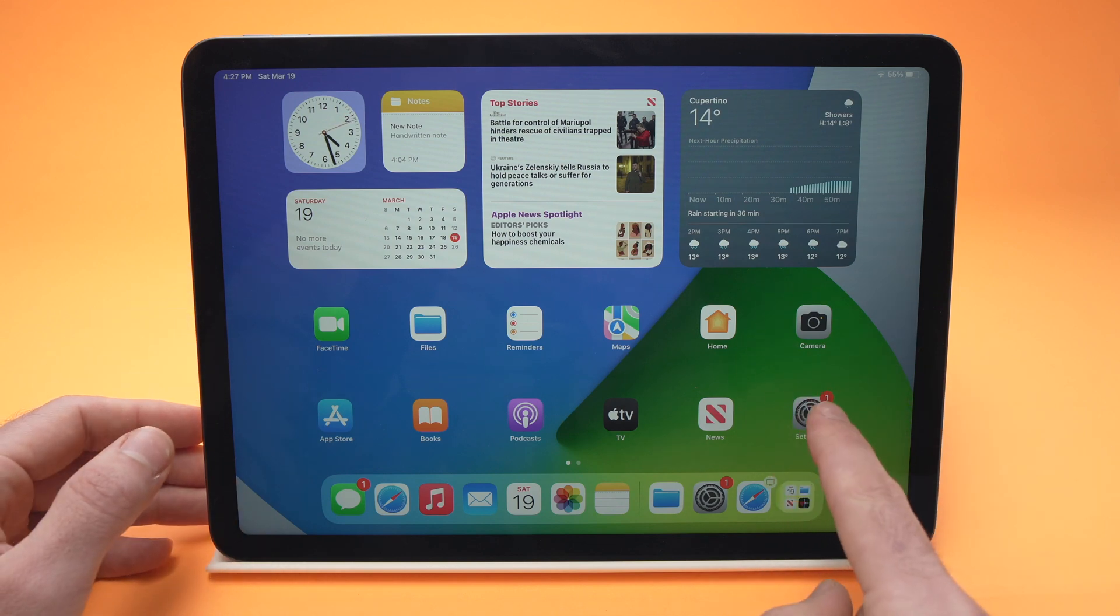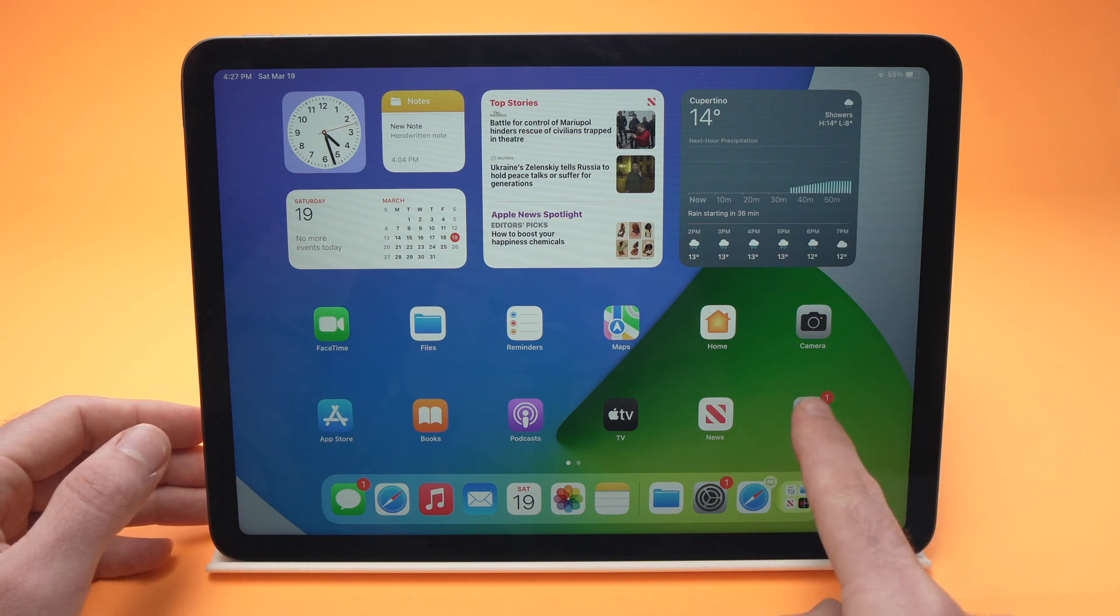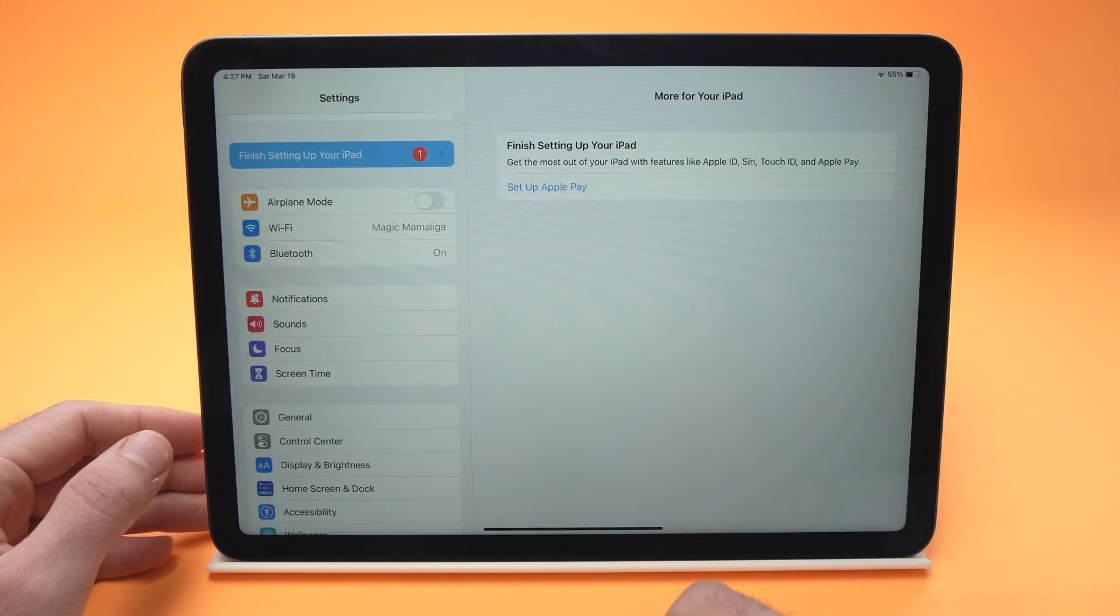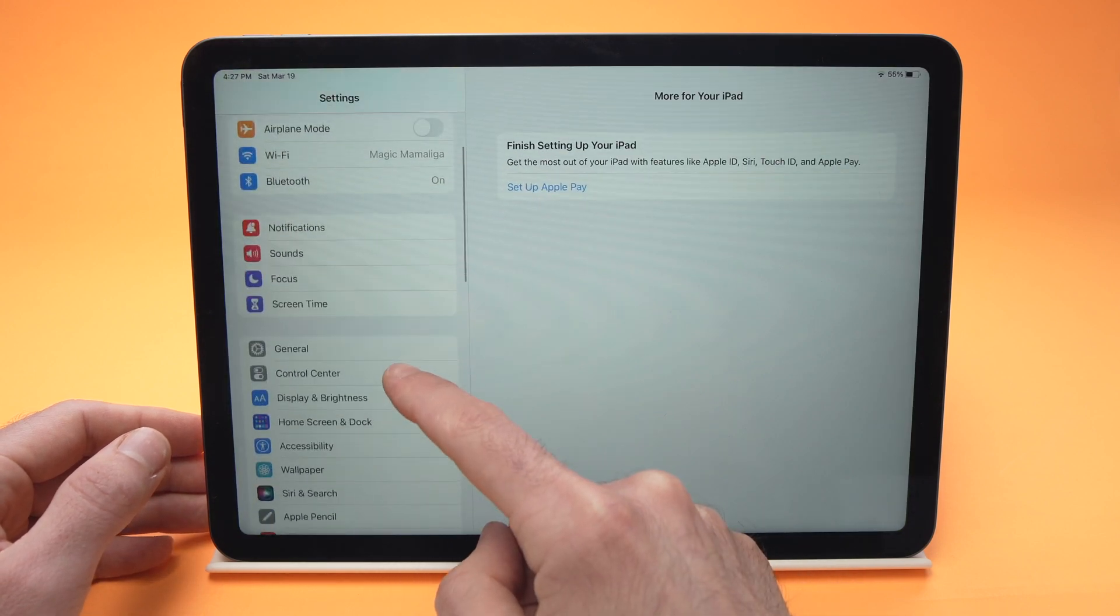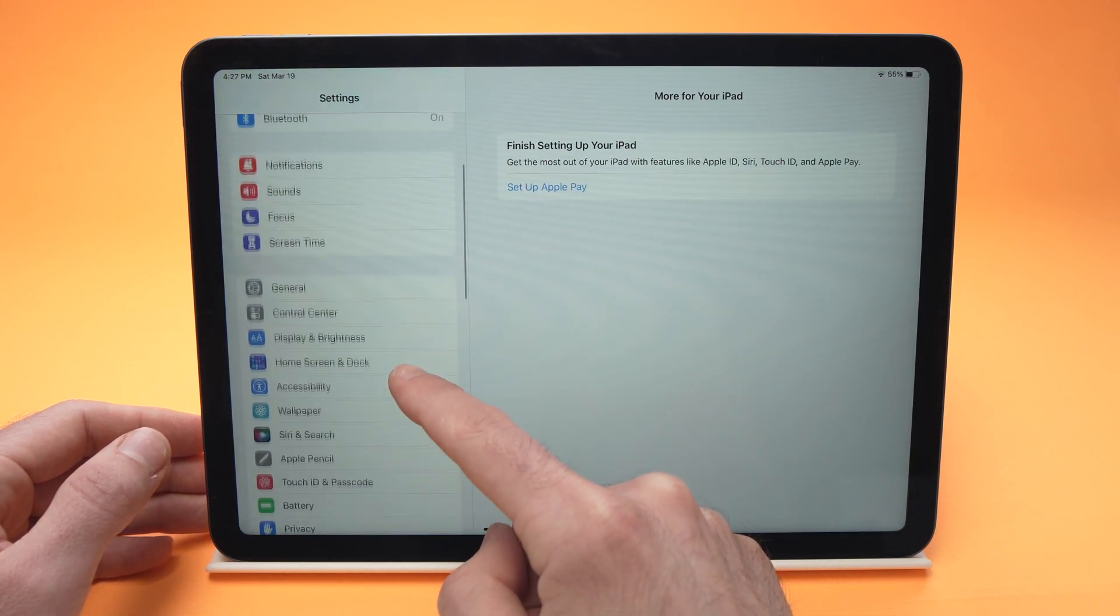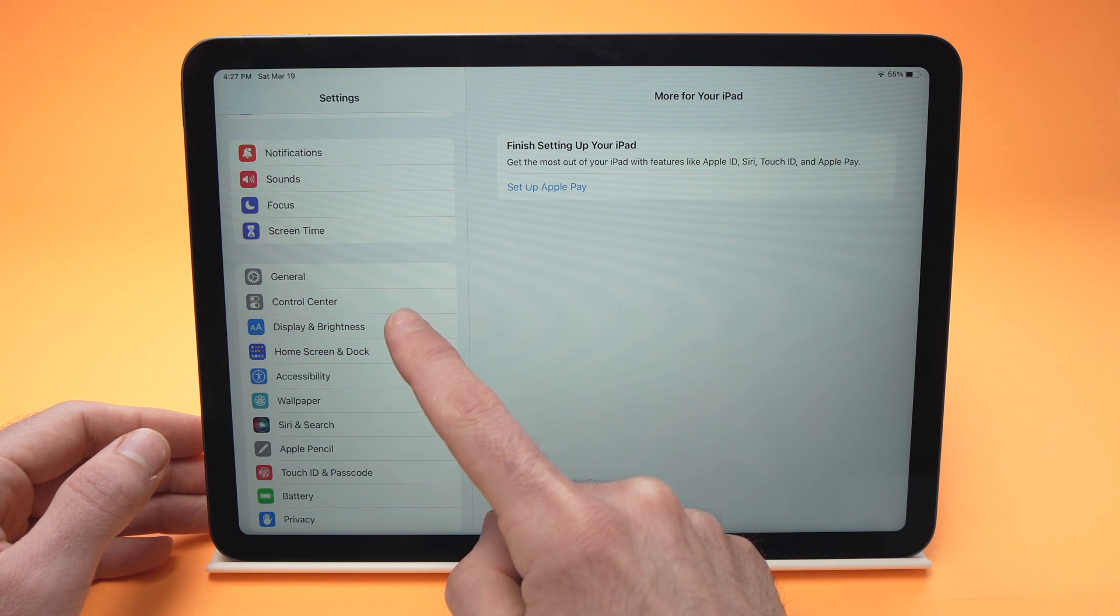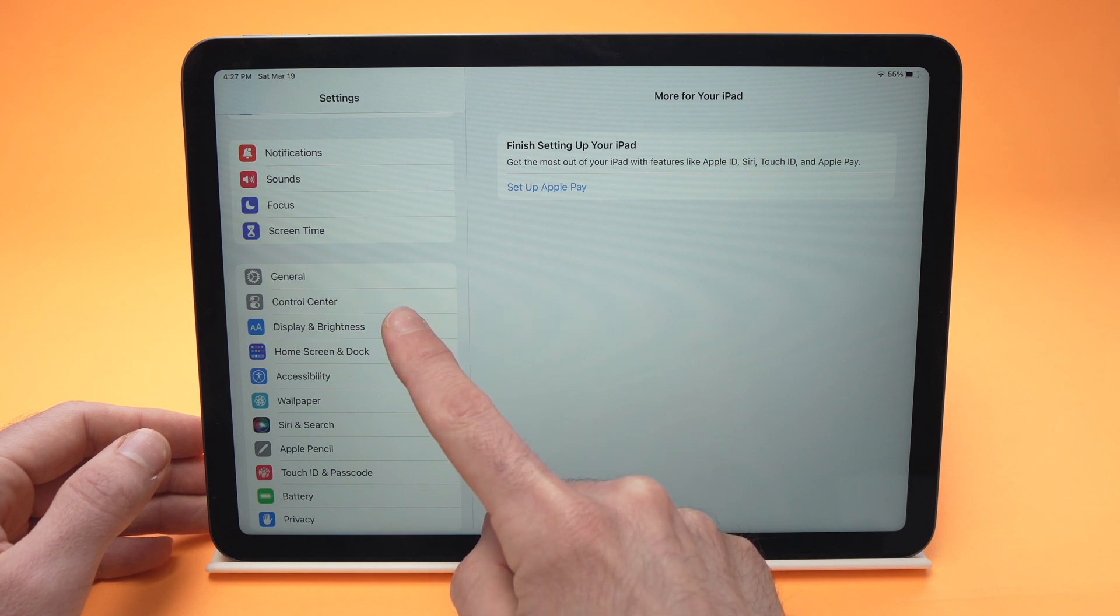You need to go into your settings, so press on the settings. This will open, and now you need to scroll down until you see display and brightness, right over here. Tap on it.